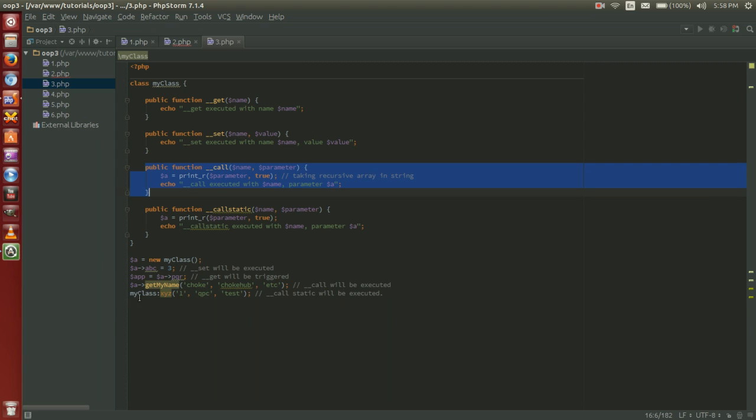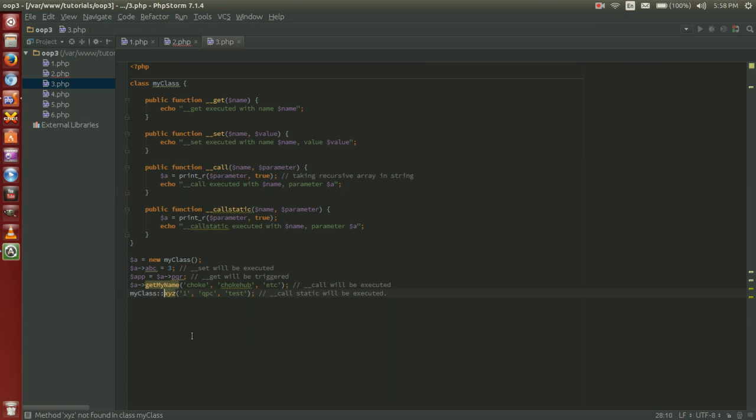Our call magic function is executed on that. And then the last is my class and this should actually be double colon. So my class double colon xyz. Our call static will be executed on that one.